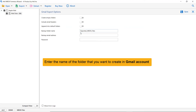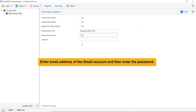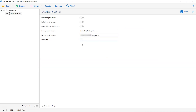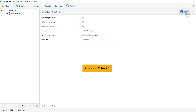Enter the name of the folder you want to create in your Gmail account to contain the Apple Mail emails in the Backup Folder Name field. In the Backup Email Address field, fill in the email address of the Gmail account and then enter the password. Click the Save button to start the process of Apple mailboxes to Gmail migration.